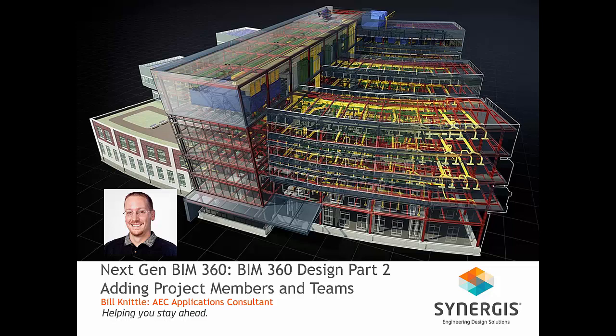With a BIM 360 project established, it is now necessary to focus attention on populating it with project members. Project members can represent members from your company's BIM 360 account as well as members from other BIM 360 accounts. As I mentioned in Part 1, members of other BIM 360 accounts can bring their own BIM 360 Design license to your project.